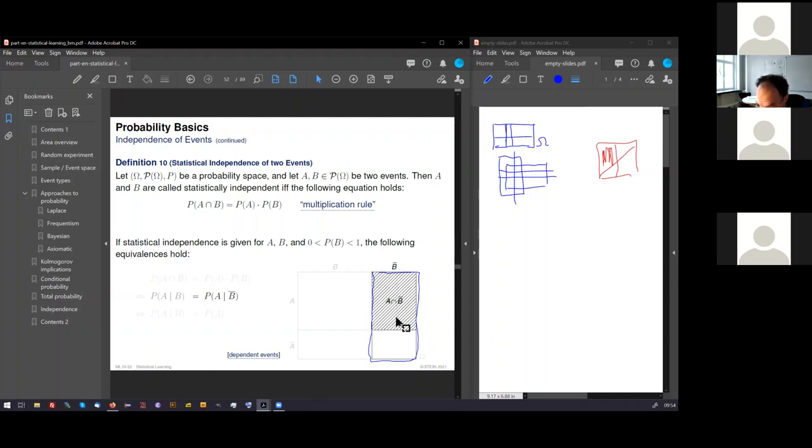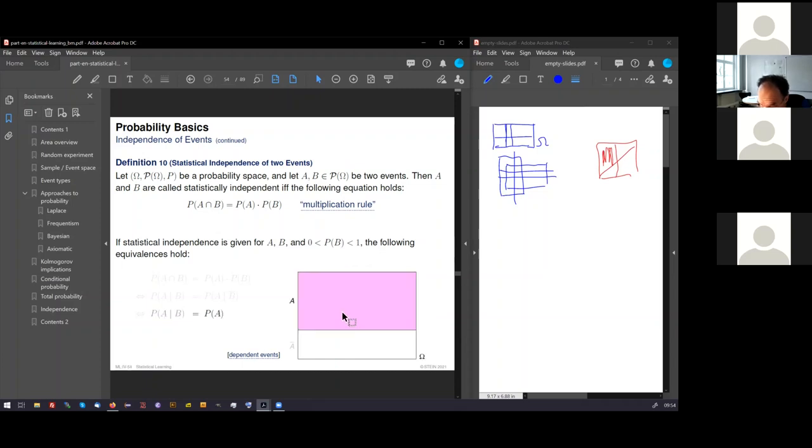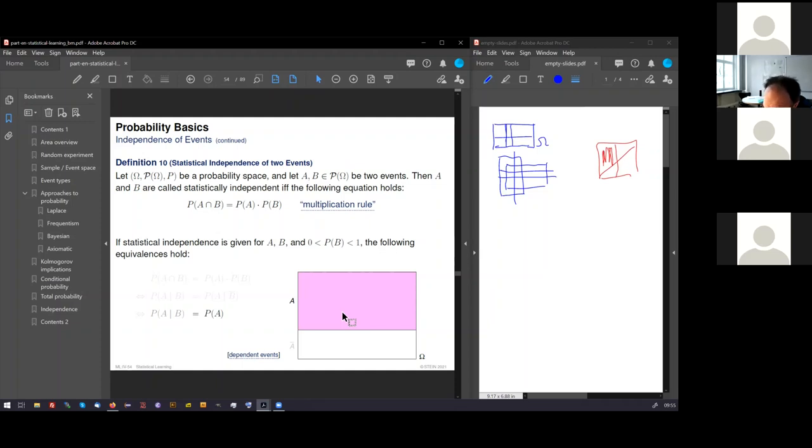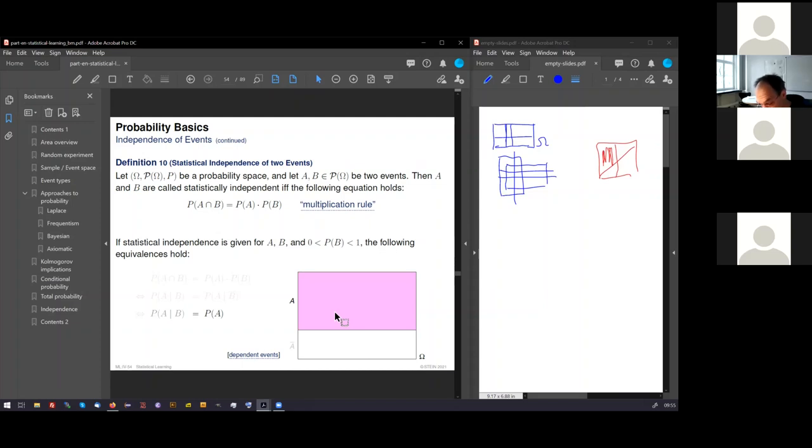And finally, perhaps the most important identity is that A under B, the conditional event of A under B, is the probability of A. That means if you have two independent events, the probability of A does not change under the condition. That means the area that A takes under omega is the area that A and B take under B. That means if two events are independent, you do not gain knowledge if you know something about the experiment.